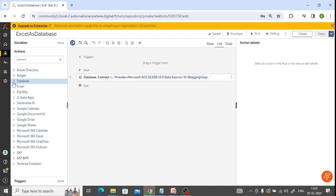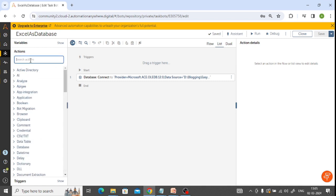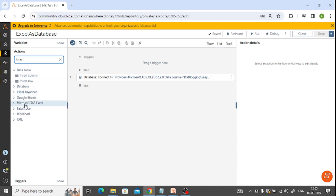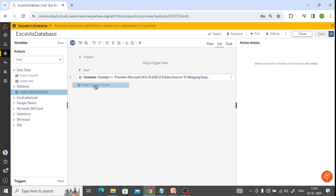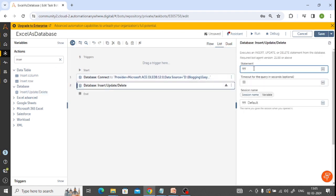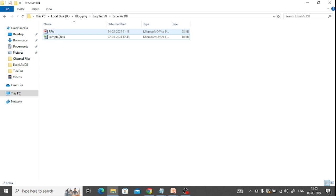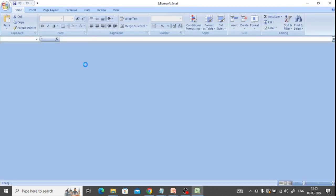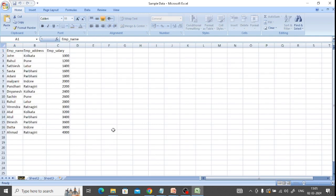Now we need to perform some operations. I am just updating something in that particular Excel, so I'll use Insert/Update from the database package. The Insert, Update, Delete action is available - I'll keep it here and insert the query. For the update query we use UPDATE, and we should use the sheet name. I'll quickly open the file to show you the sheet name.